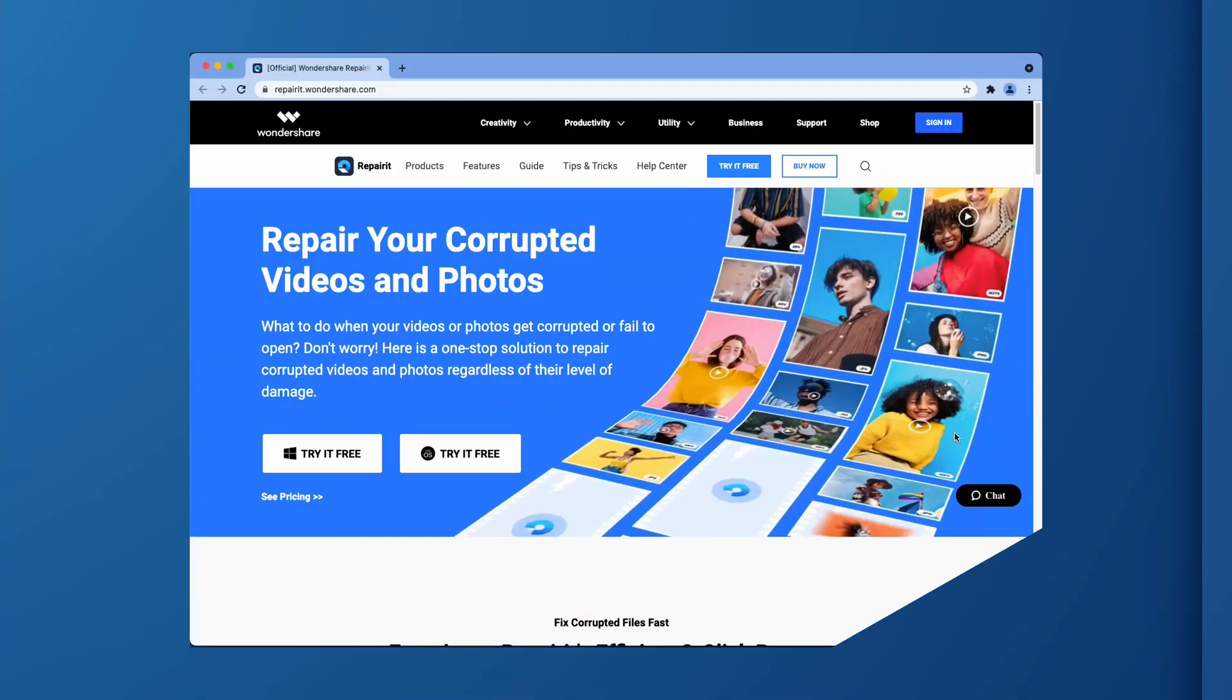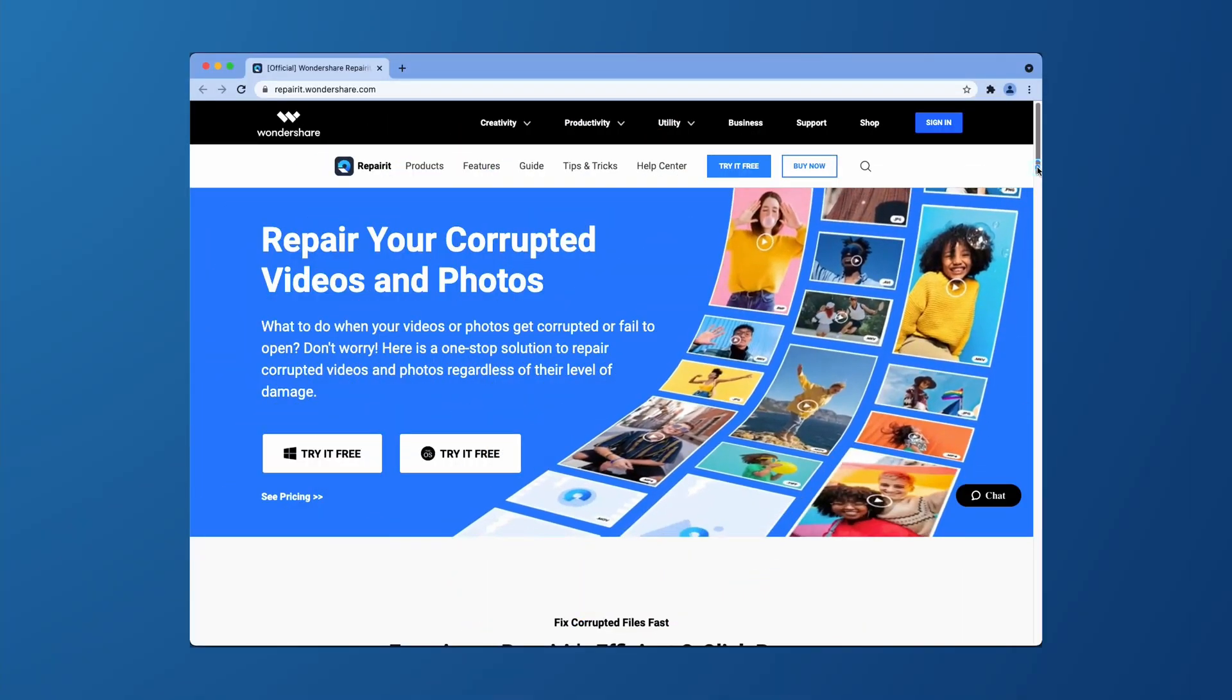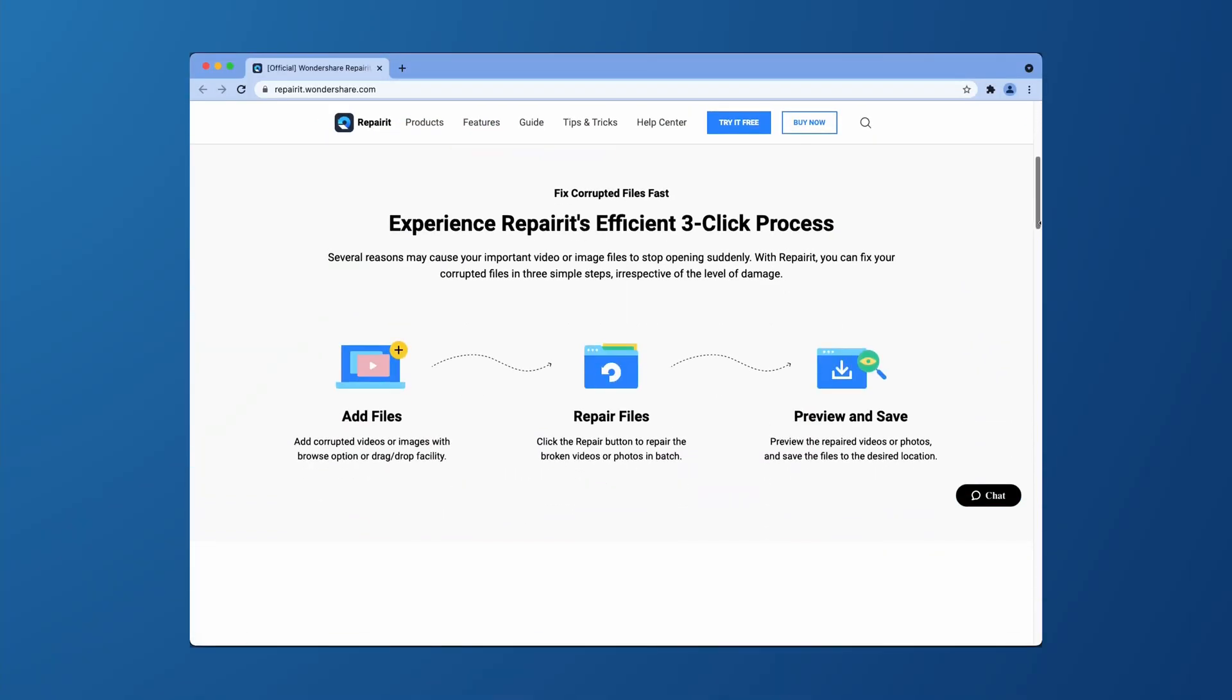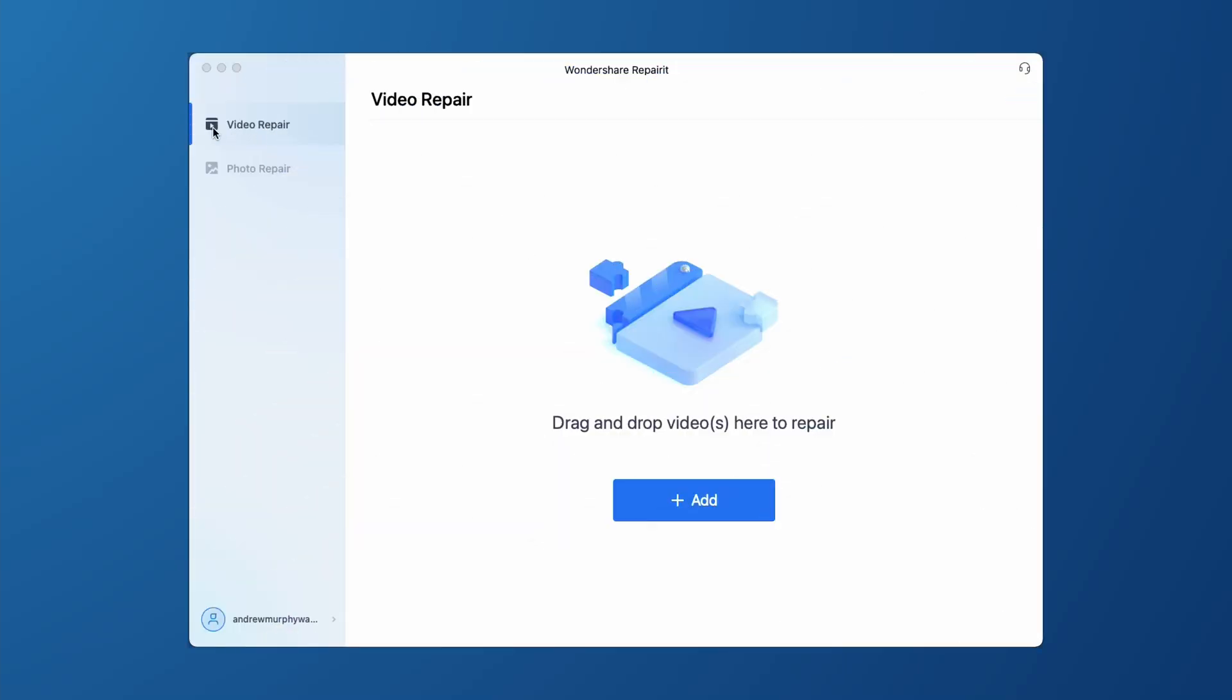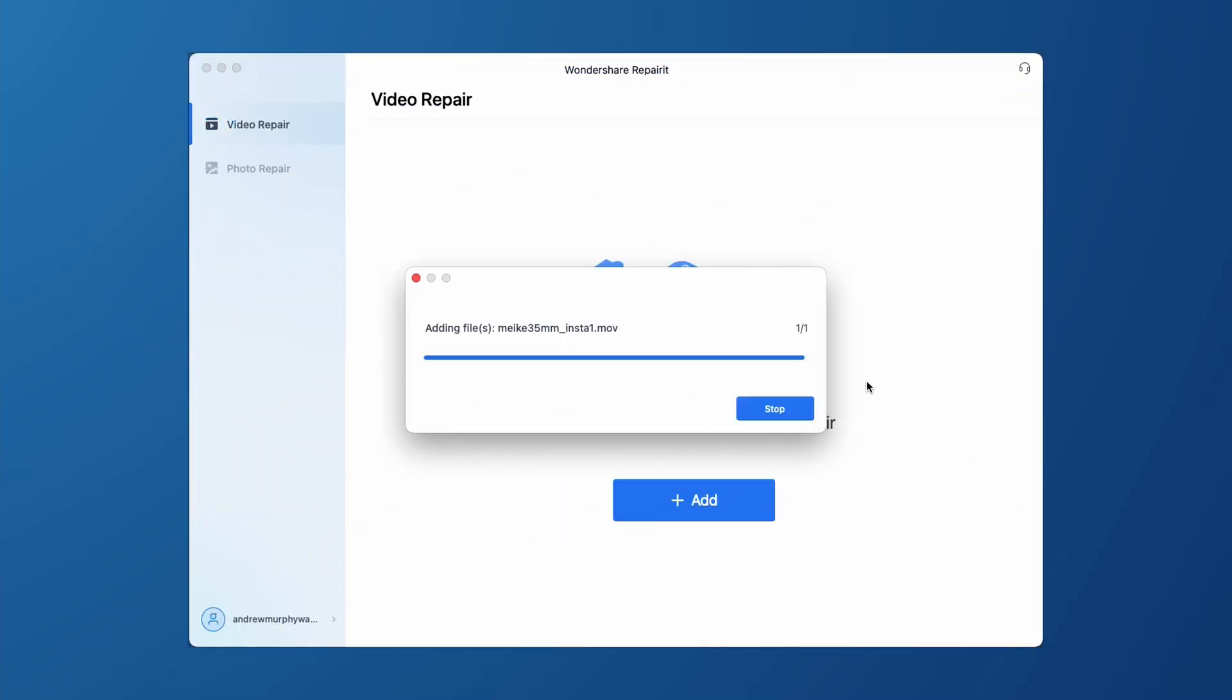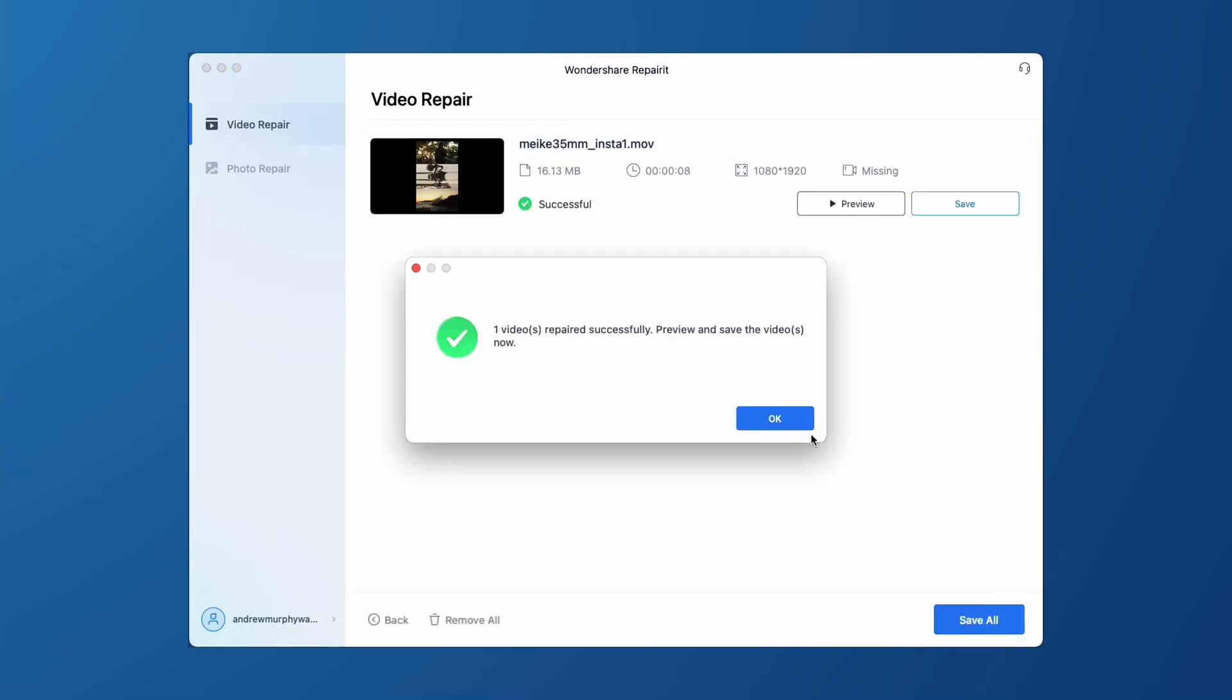However, to fix these issues, you can use a powerful video repair tool like Wondershare repair it. And this offline tool will help you repair local videos in no time at all. So firstly, all you need to do is download Wondershare repair it and then add the video that needs to be repaired. And then once you repair the videos, you'll be able to watch it without any issues at all.